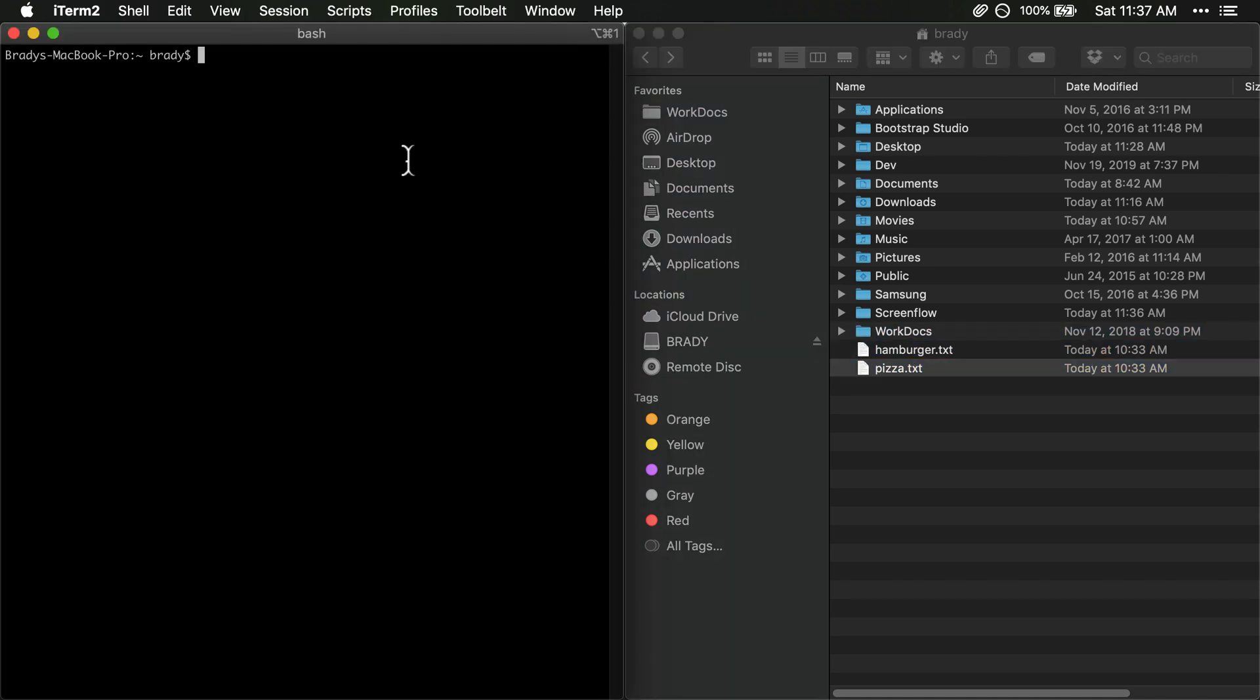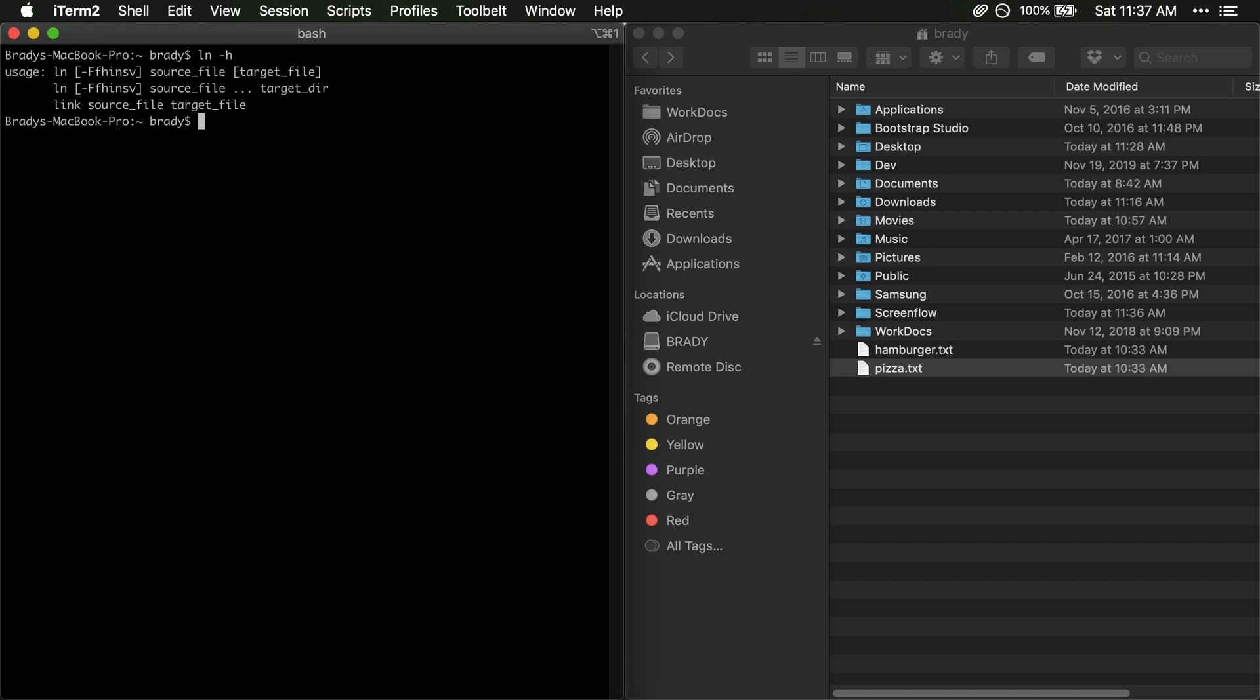We've already looked at how to create a symlink which is ln -s and what we're going to do here is we're going to create a symbolic link to my favorite food. So if you look at the help here you can see that just as a little review we have source file first and then target file. The source file is the file that already exists and then the target file is the file, the symbolic link that you want to create, the symlink.